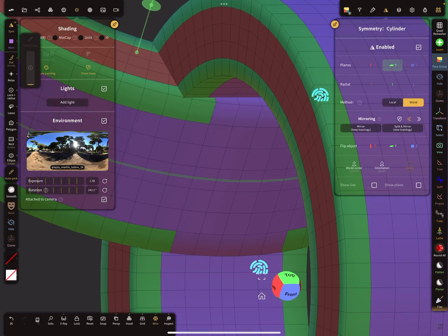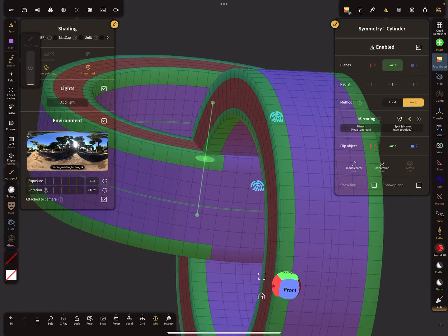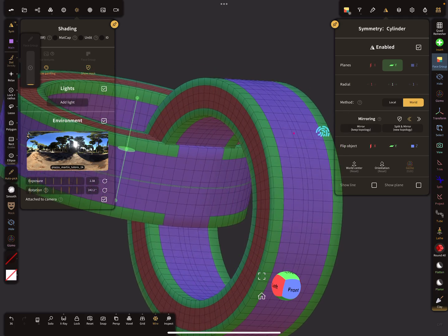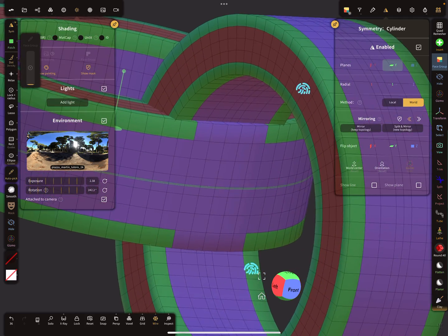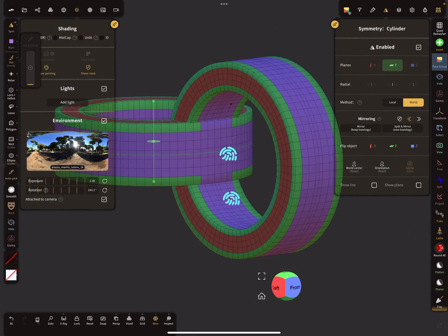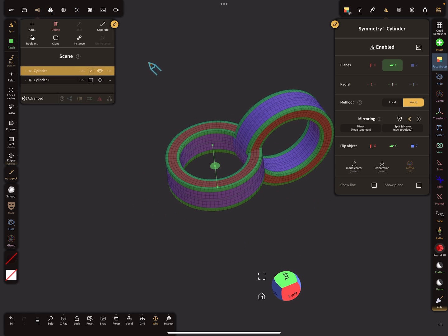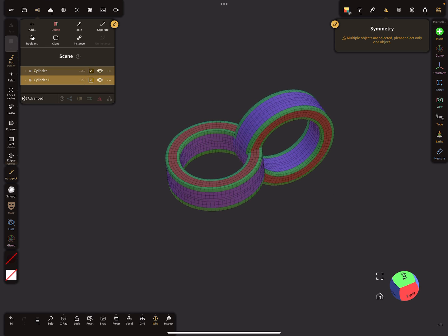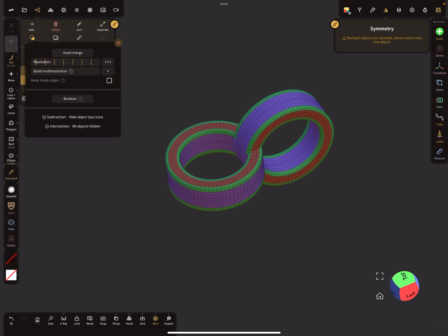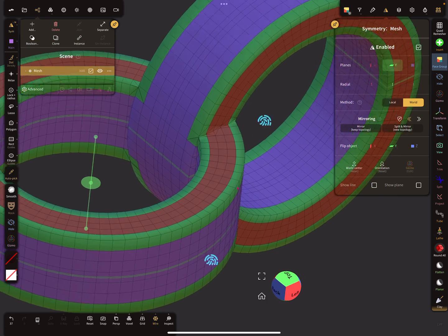It should work. In the hierarchy, select both meshes and boolean. Now the mesh is connected.